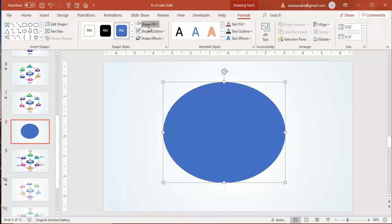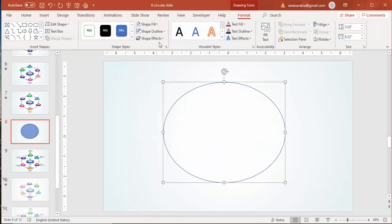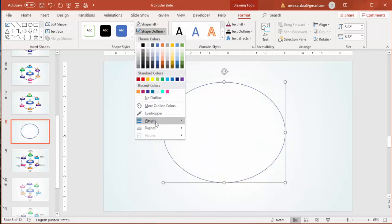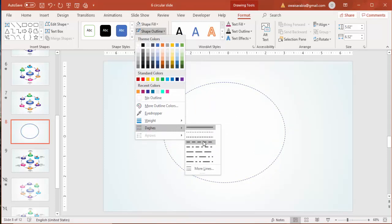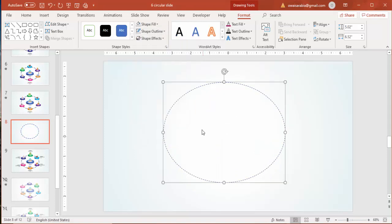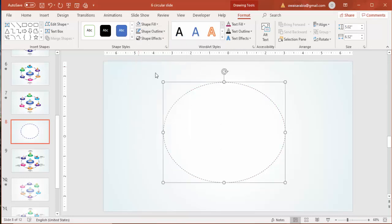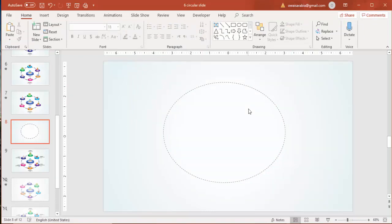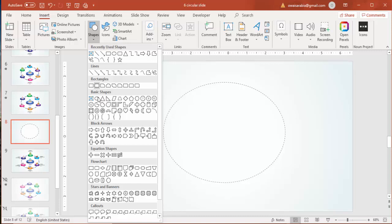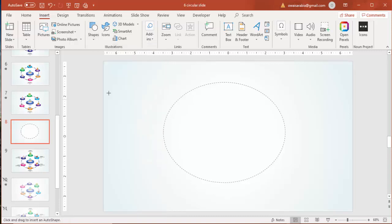Set the shape fill to no fill, and for the shape outline give it a dotted dashed line. You can change the color to something dark. Then I'm going to add six or five rotating options — go to Insert > Shapes and select the oval shape again.